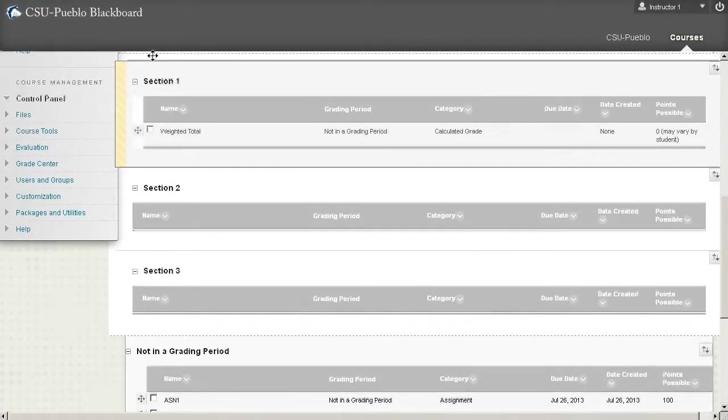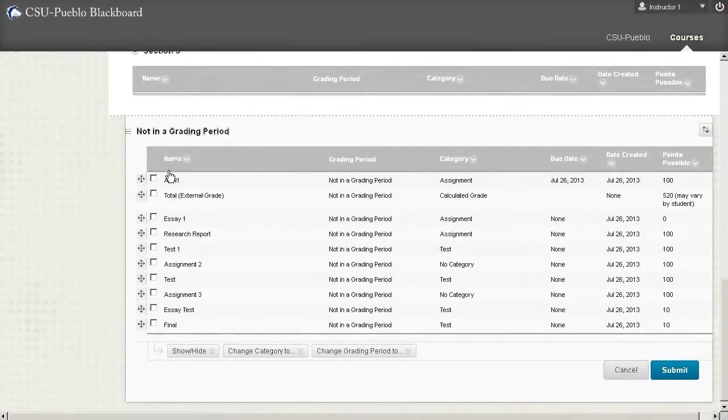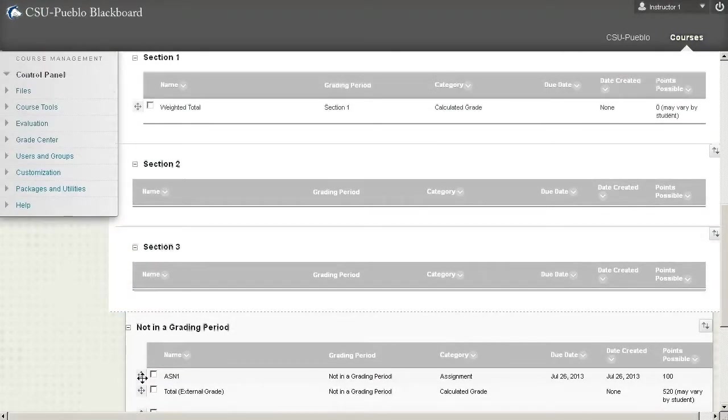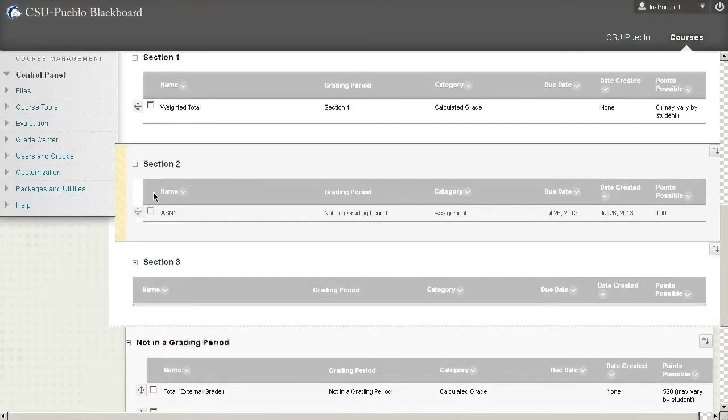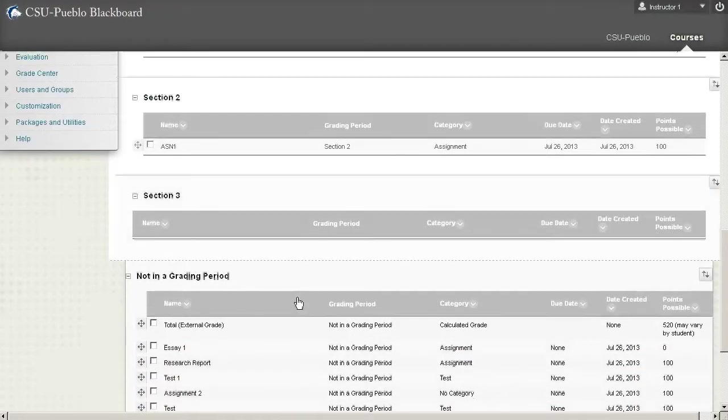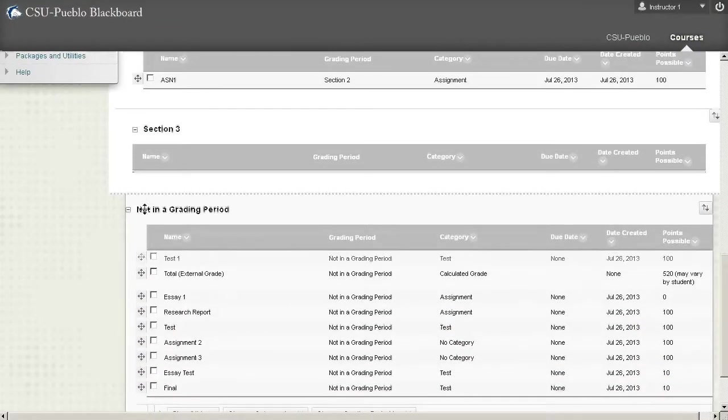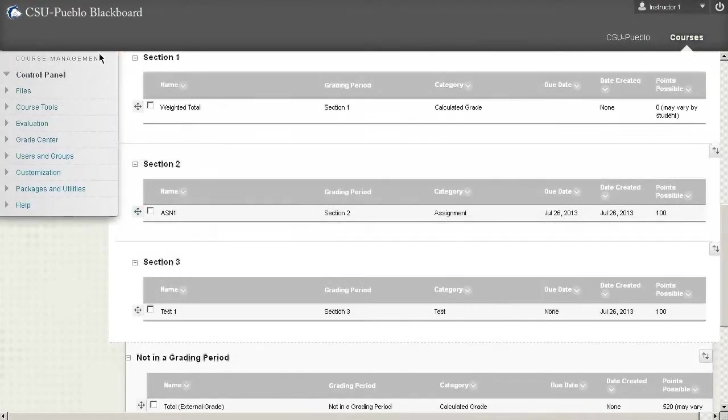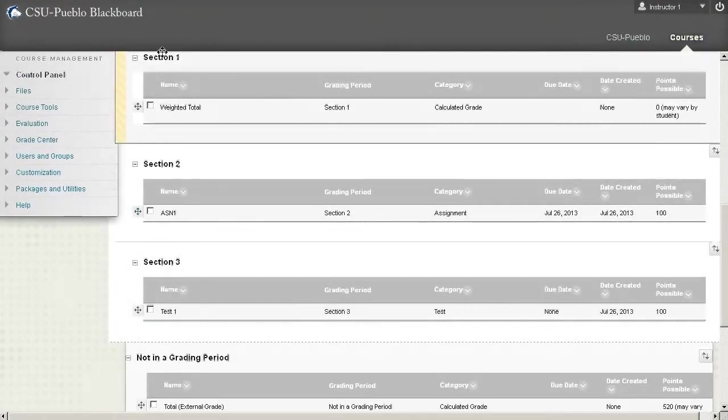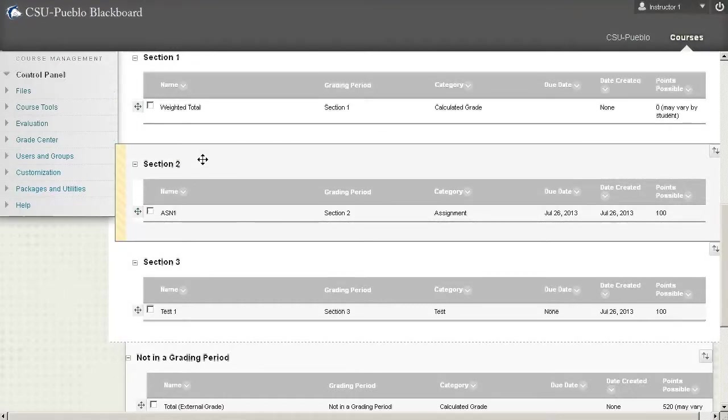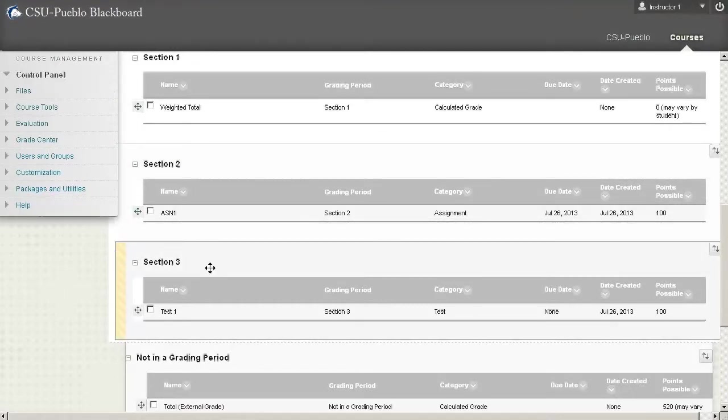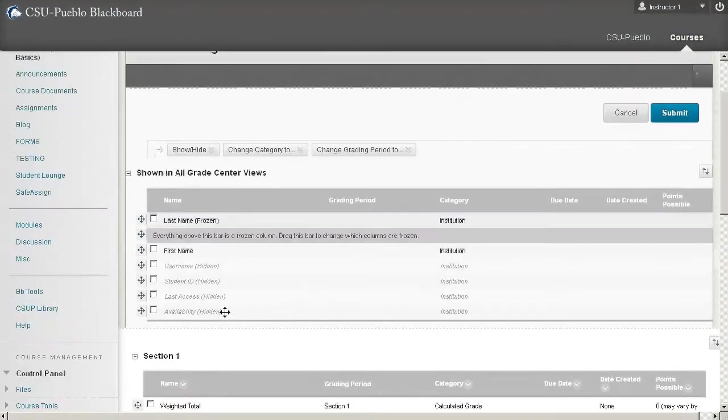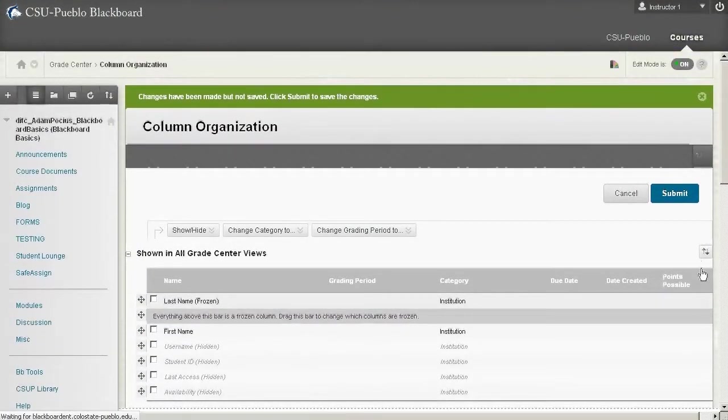So it's as easy as just clicking on the multi-directional arrow to the left and putting it in the sections we want to deal with. So let's go ahead and put weighted total up in section one. We'll just do this for an example. Assignment one in section two. And finally, we'll do test one into section three. So now we just put a column in each one of these sections. So section one should have weighted total. Section two should have the assignment one and section three the test one. So we like that setup. We'll hit submit.